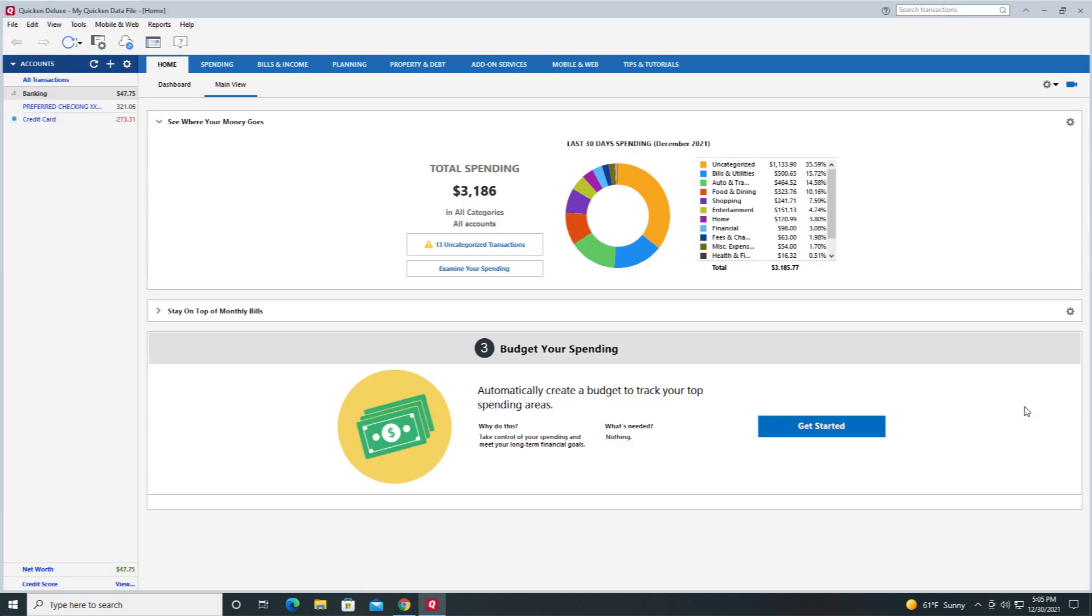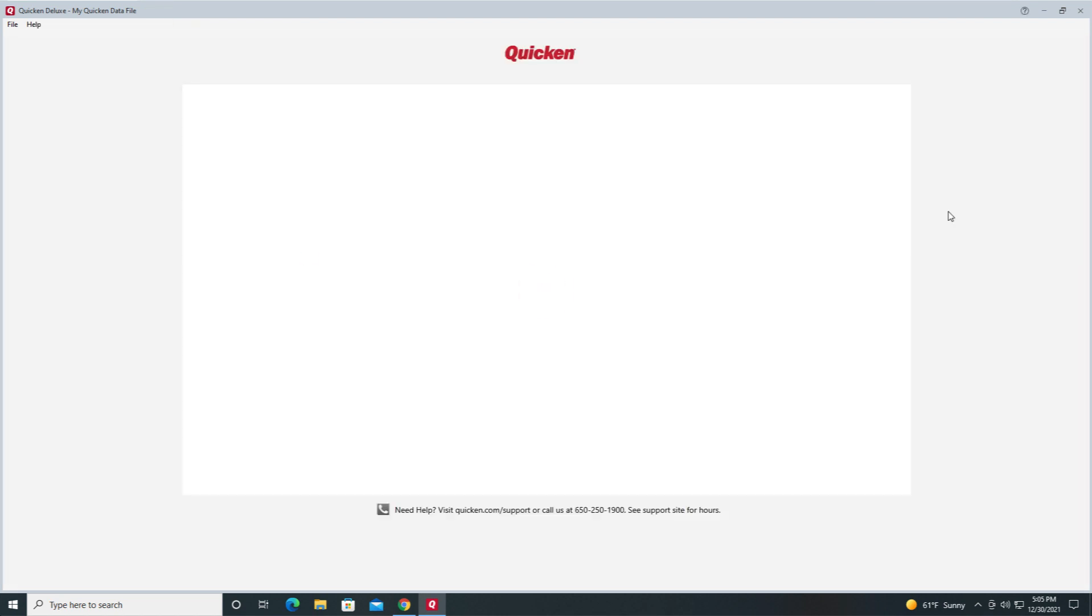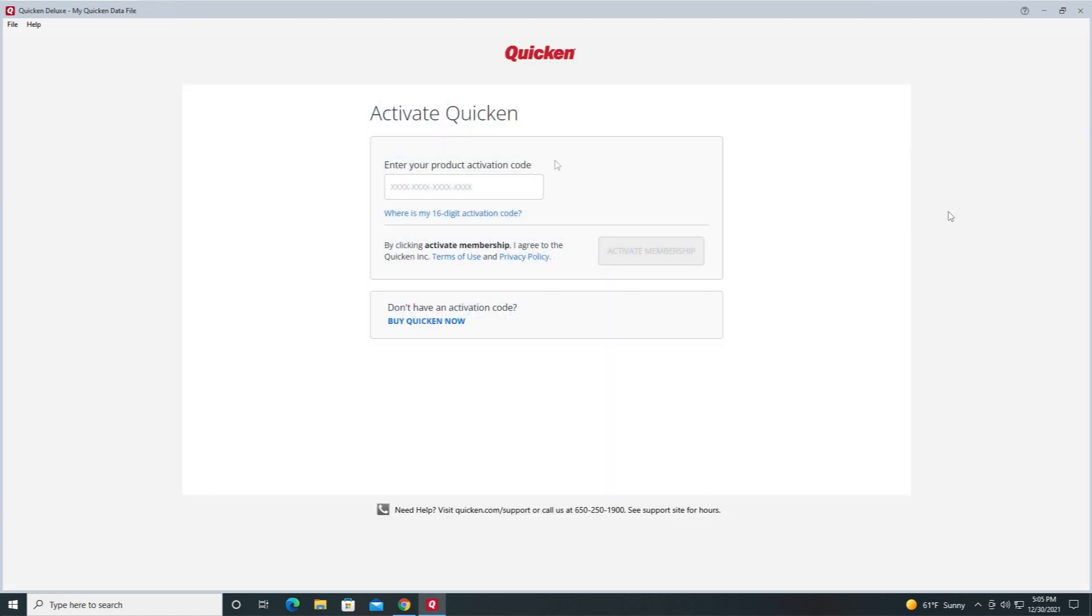If you purchased a retail copy of Quicken and you need to redeem your activation code, go to the Help drop-down and select Enter Activation Code. Enter the 16-digit activation code and then click Activate Membership.